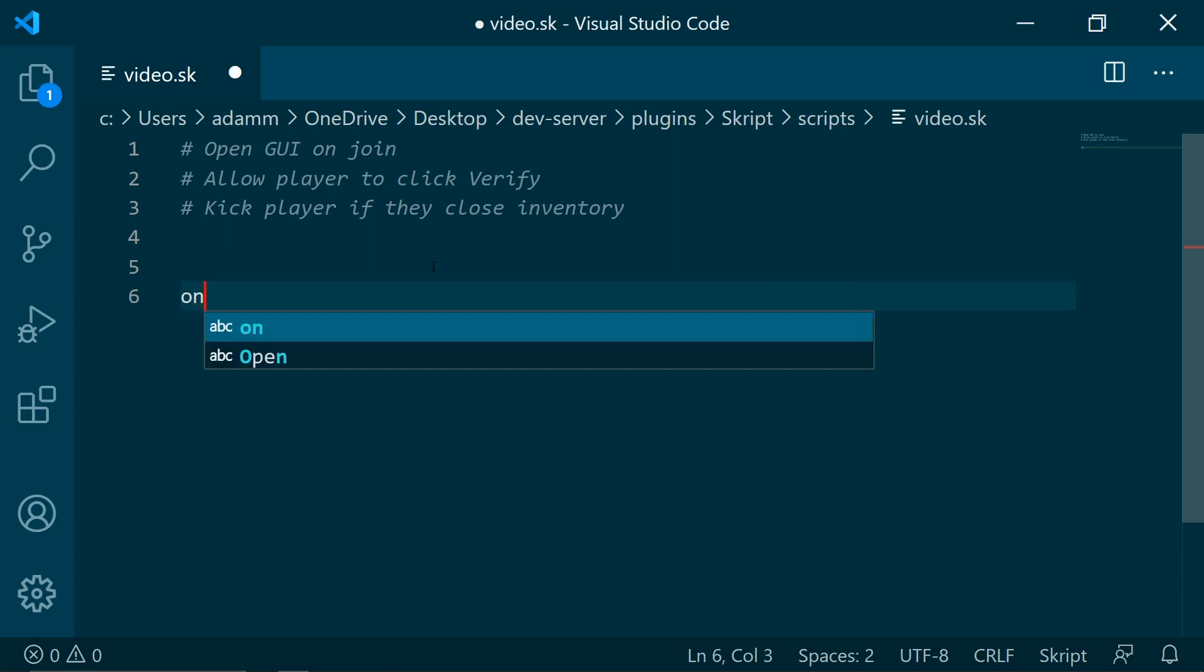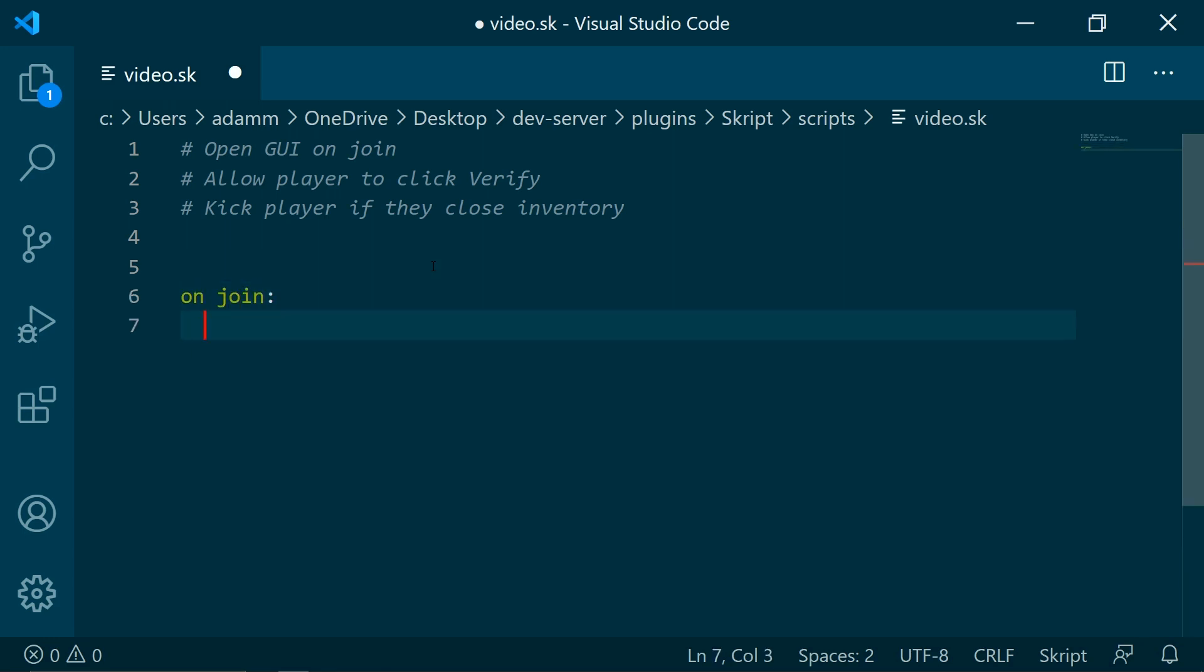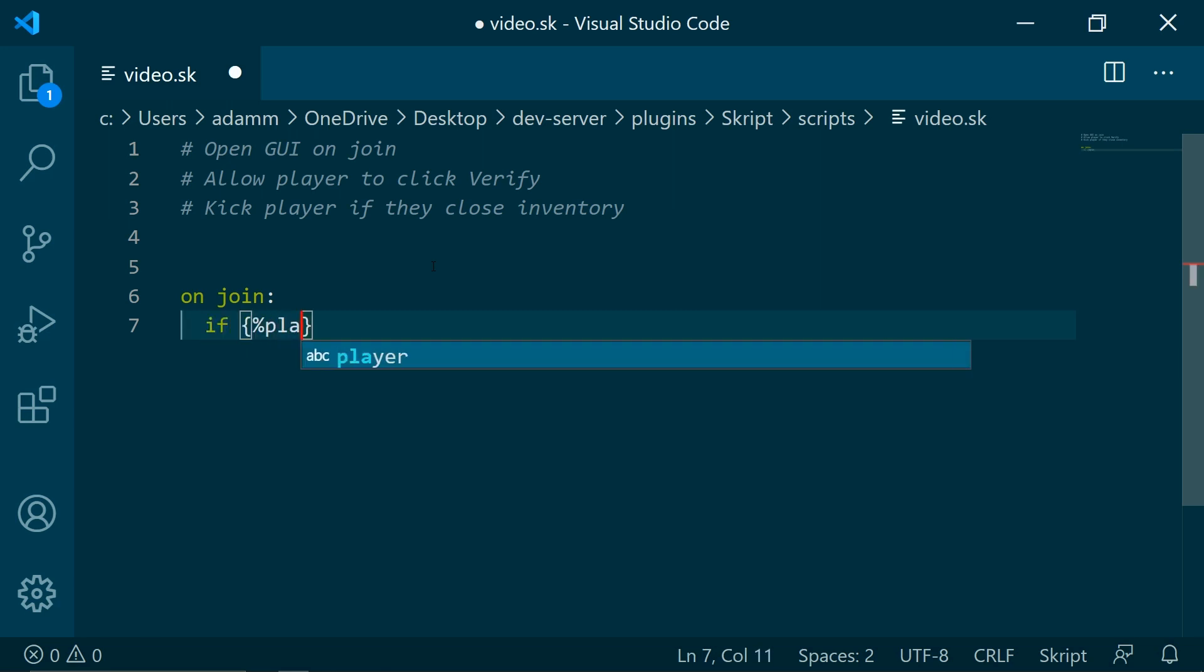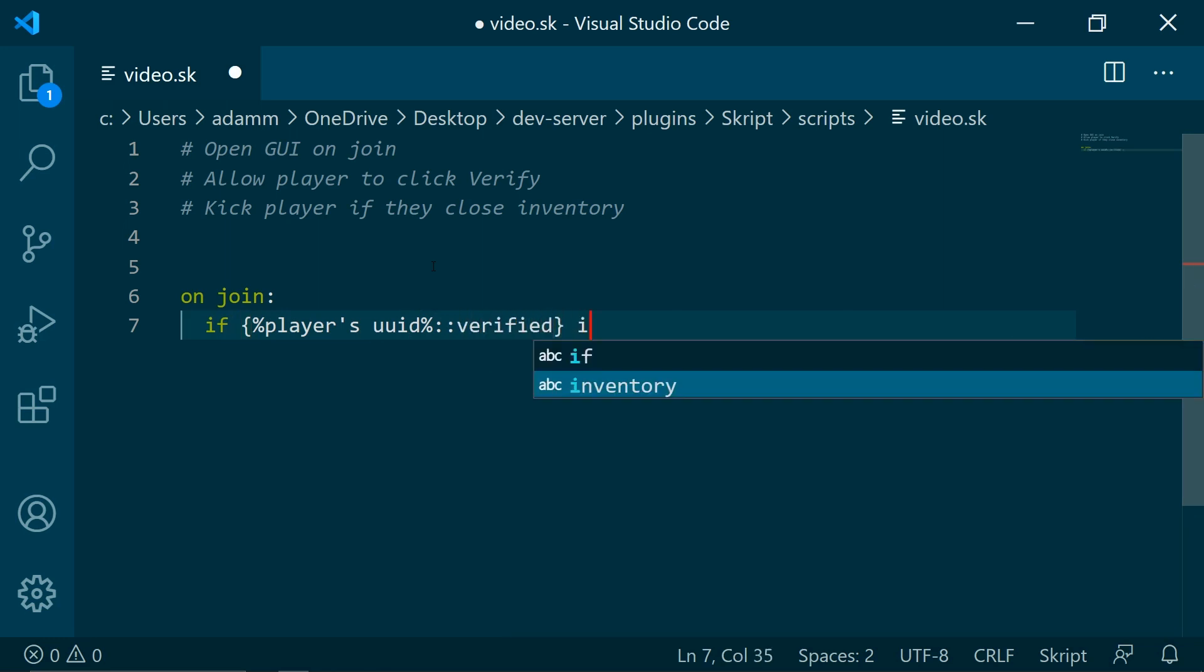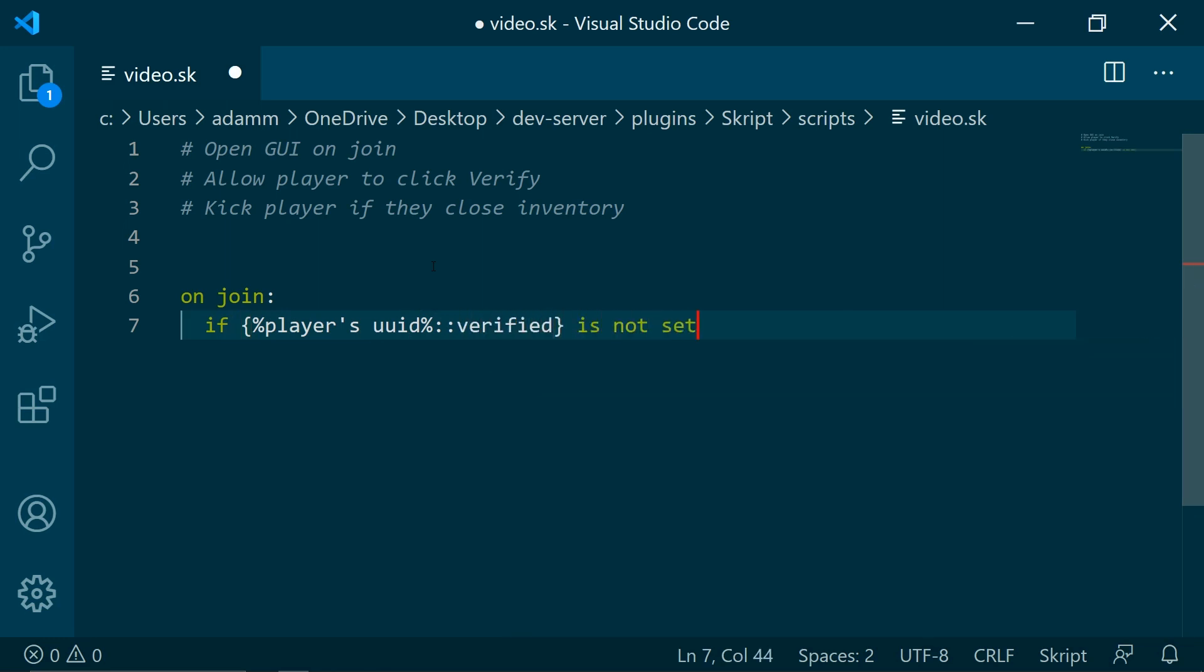What we are going to be doing is using the on join event, and now we are going to be checking if a variable has been set, so this means this will only happen the first time they join. If players UUID verified is not set...